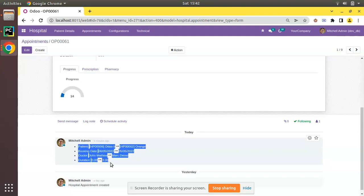You can see the tracking values are getting listed in the chatter. Currently the order is: patient first, then booking date, doctor, and duration. If there is a case where we have to control the order — maybe duration has to come first, or booking date has to come first, or any other field — let's see how we can control that.